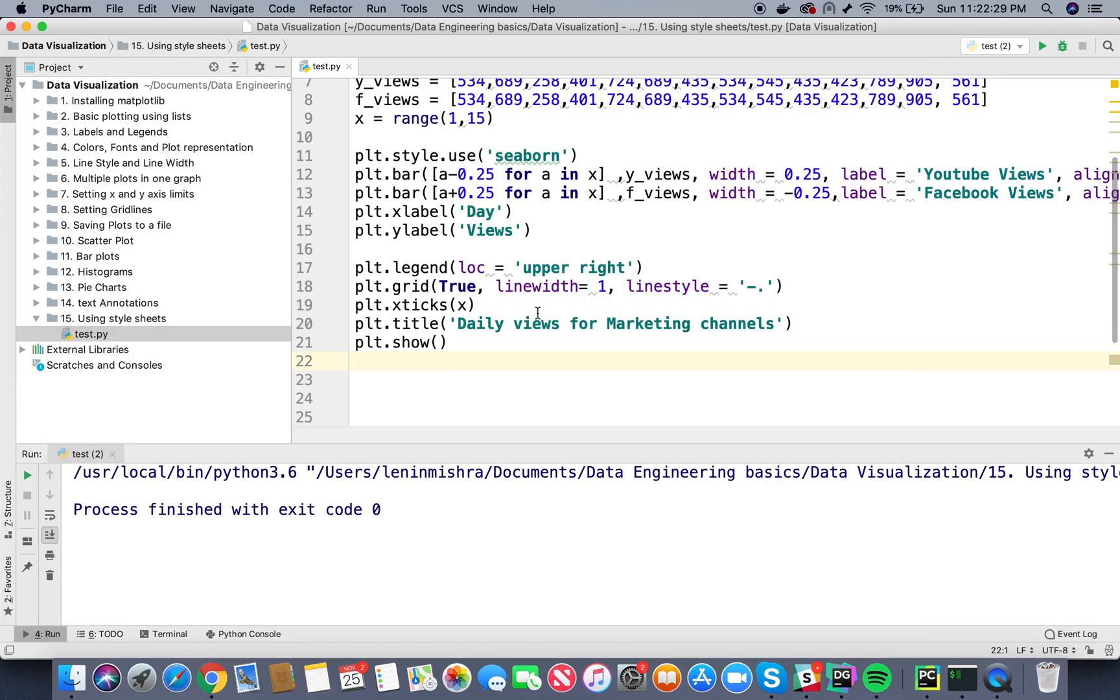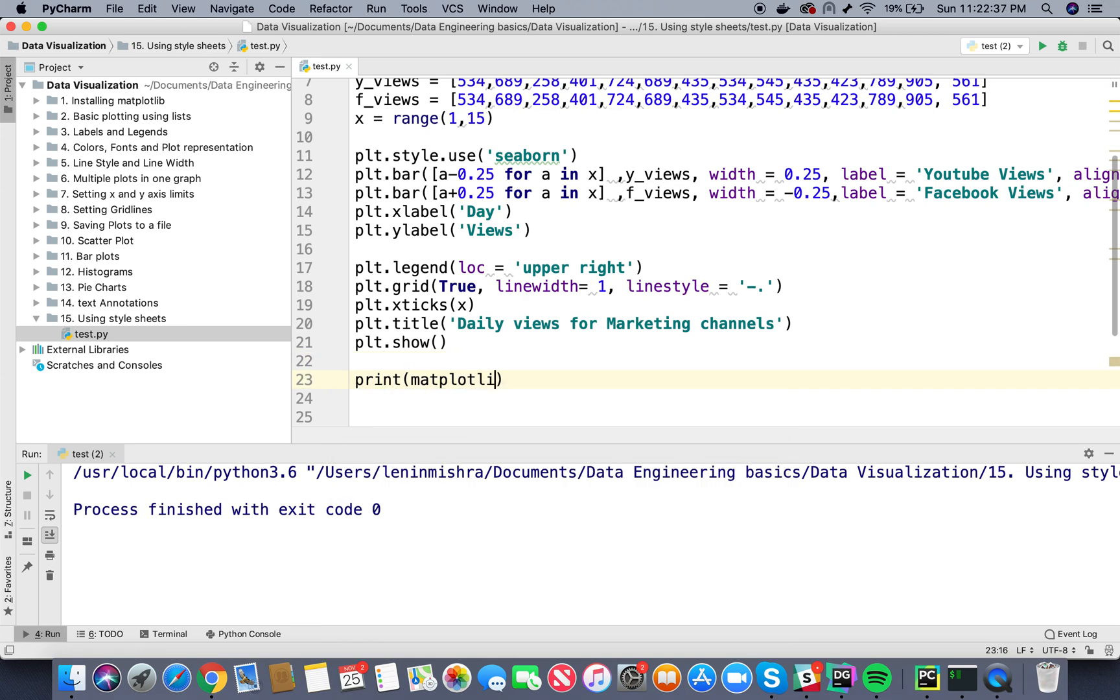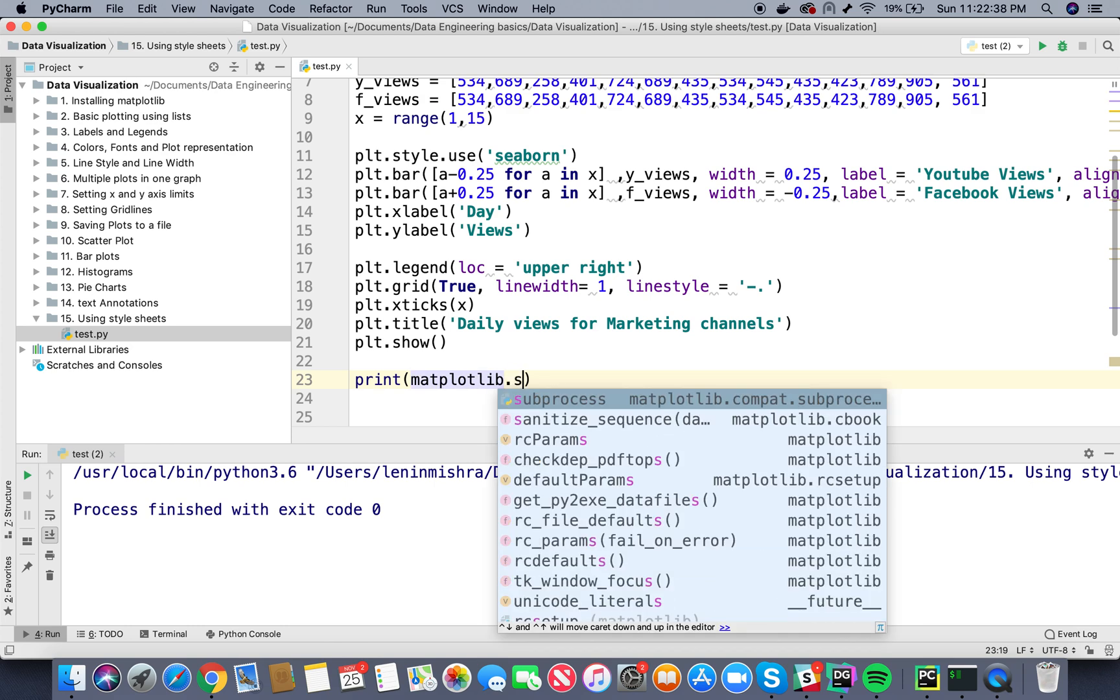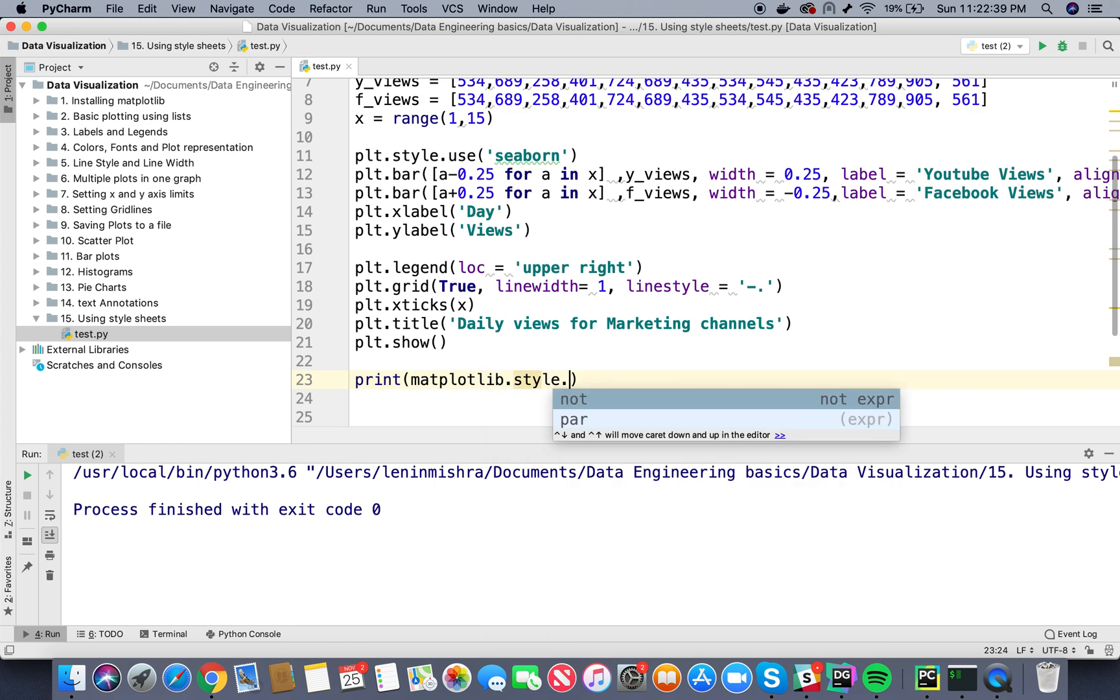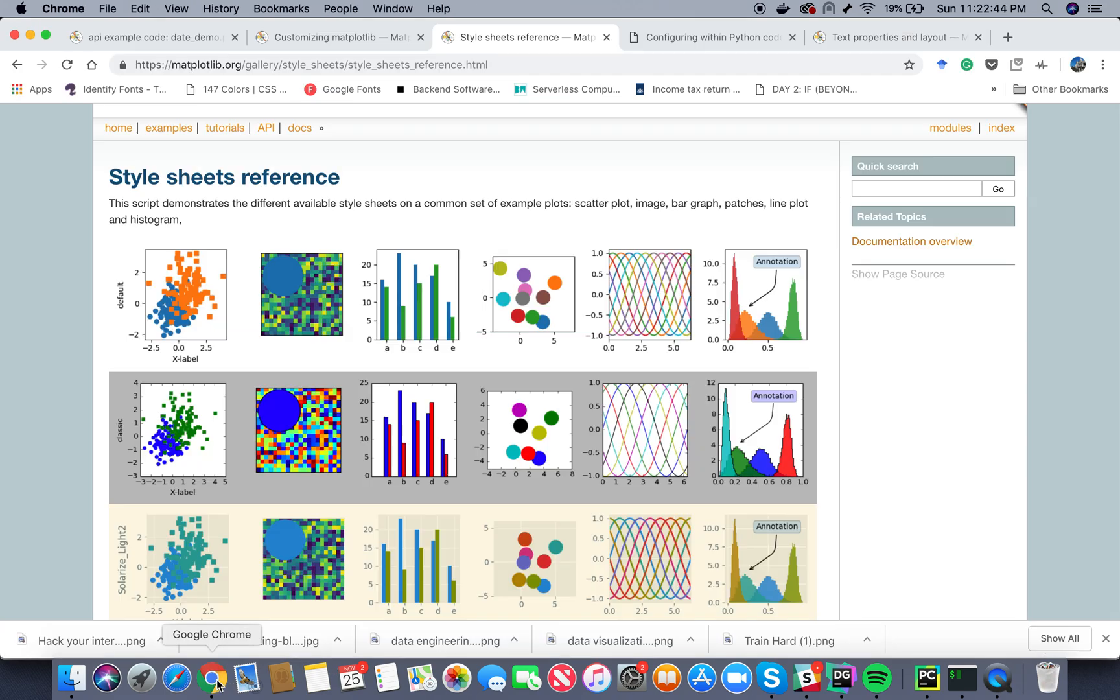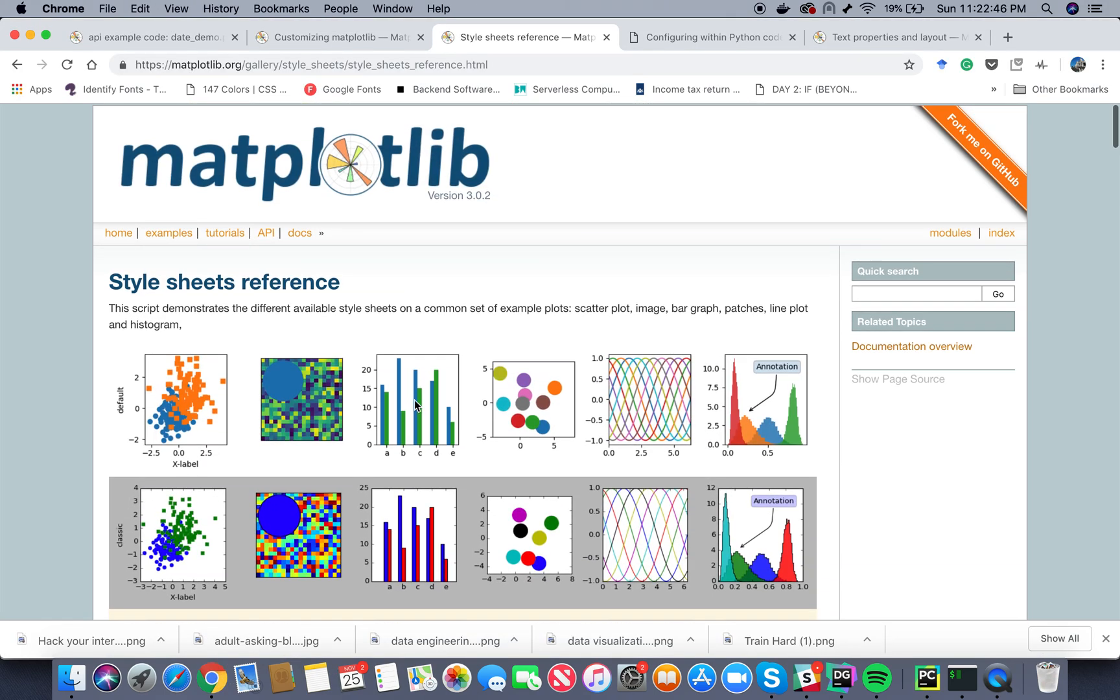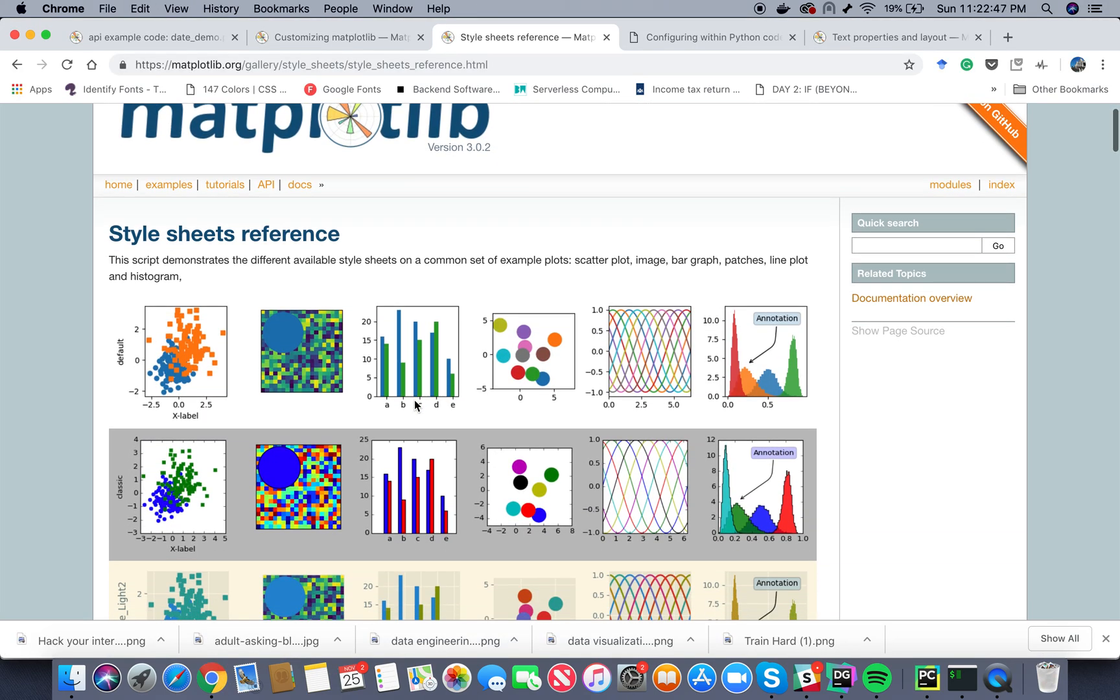So I would really suggest go ahead and experiment with this. All you have to do is print matplotlib.style.available, or just google. You can easily find the page. This page and you can easily check out which plotting styles suit you the best.